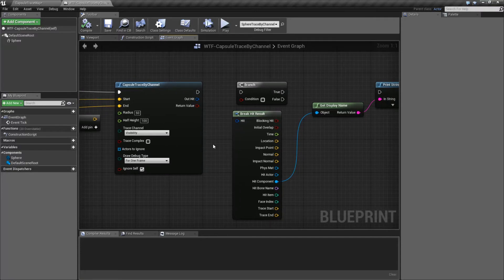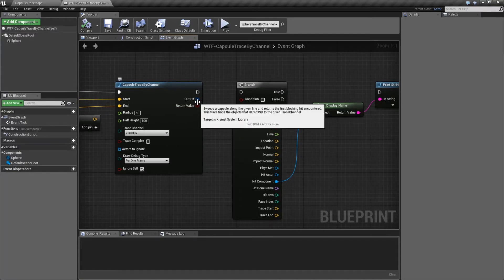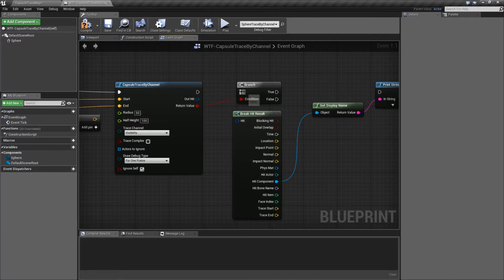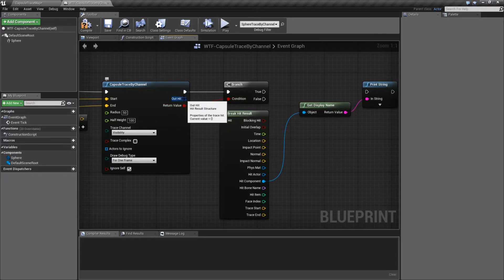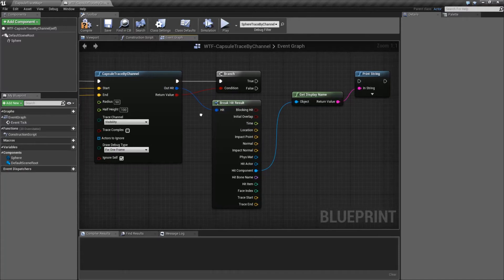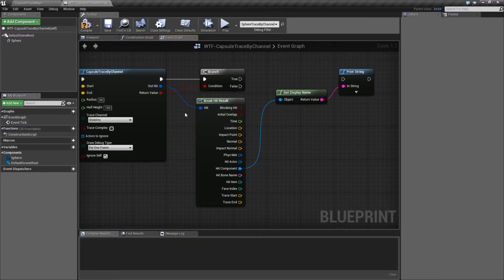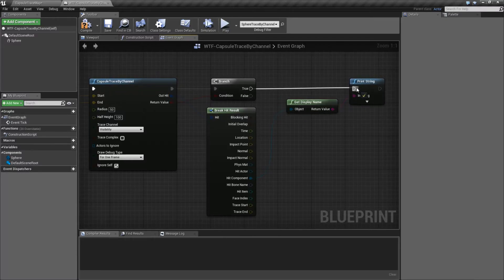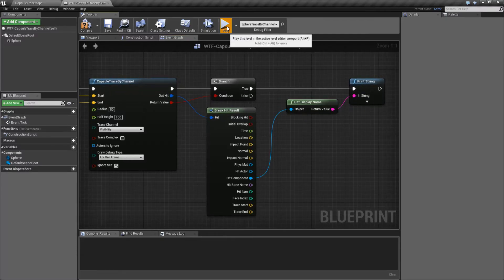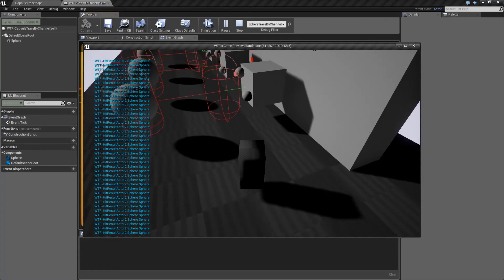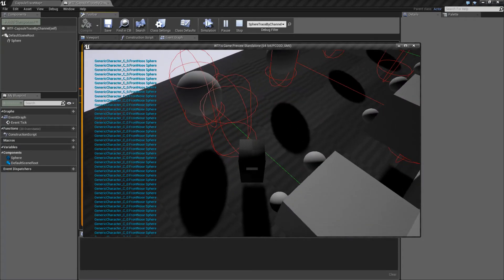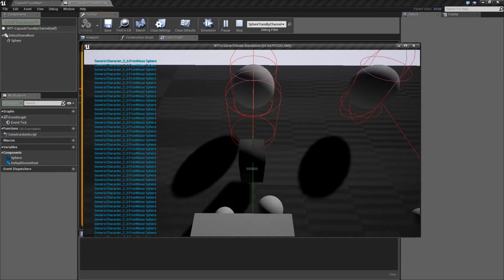Now if we were to hit something, we're going to get two things on the outside. We're going to get a return value - whether or not we hit something, yes or no - so this one's pretty simple to check against. And then we're going to get out hit, which is a hit result. Hit results are covered in a separate video. Since this is a single trace, for our debugging purposes here I'm going to print out what we're hitting. Right now we're hitting sphere 2, which is that topless sphere. When I walk into it, now we're hitting the front nose sphere on my player.